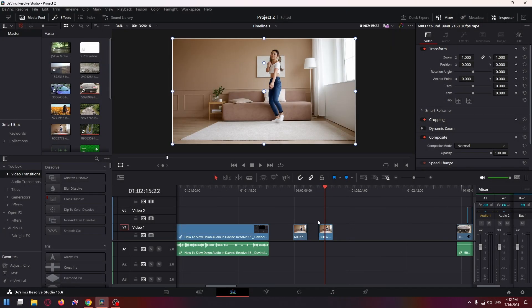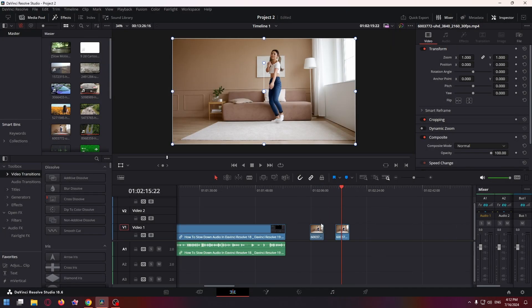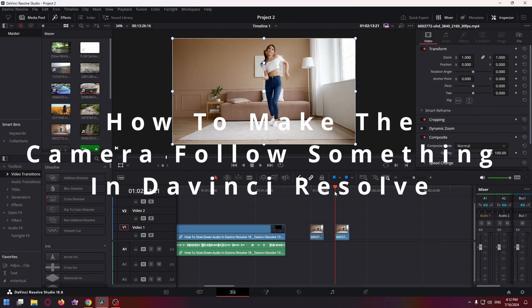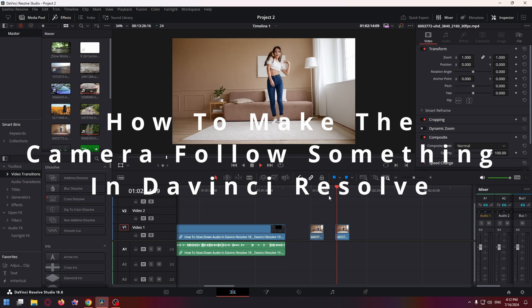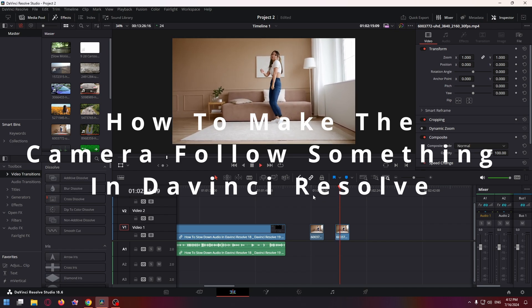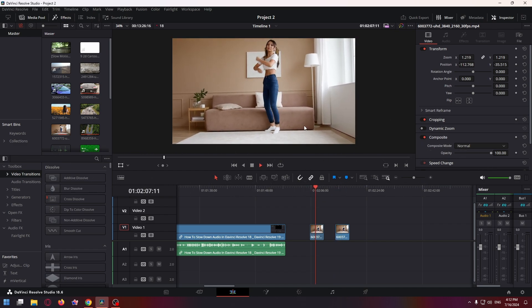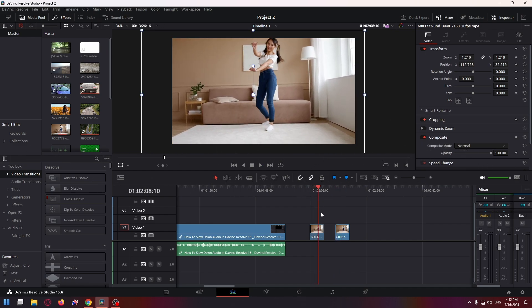Hey everyone, my name is Nick and in this short YouTube tutorial video I'm going to show you how to make the camera follow something in DaVinci Resolve. This is the result as you can see.